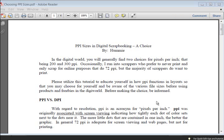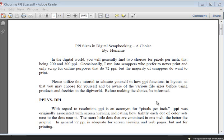Hey all, in this tutorial we're going to be talking about PPI sizes in digital scrapbooking. Back when I first started digital scrapbooking in 2005, the debate seemed to be huge whether to use 200 PPI or 300 PPI. It was important back then to understand the differences between the two and that's why I wrote this tutorial so long ago.